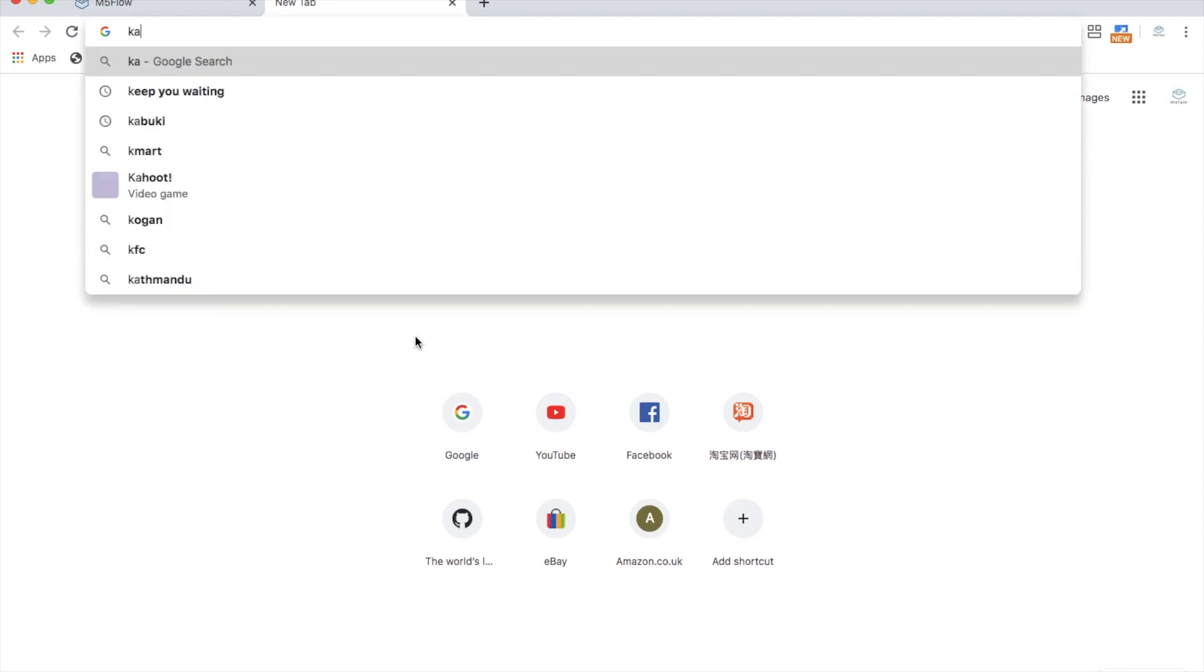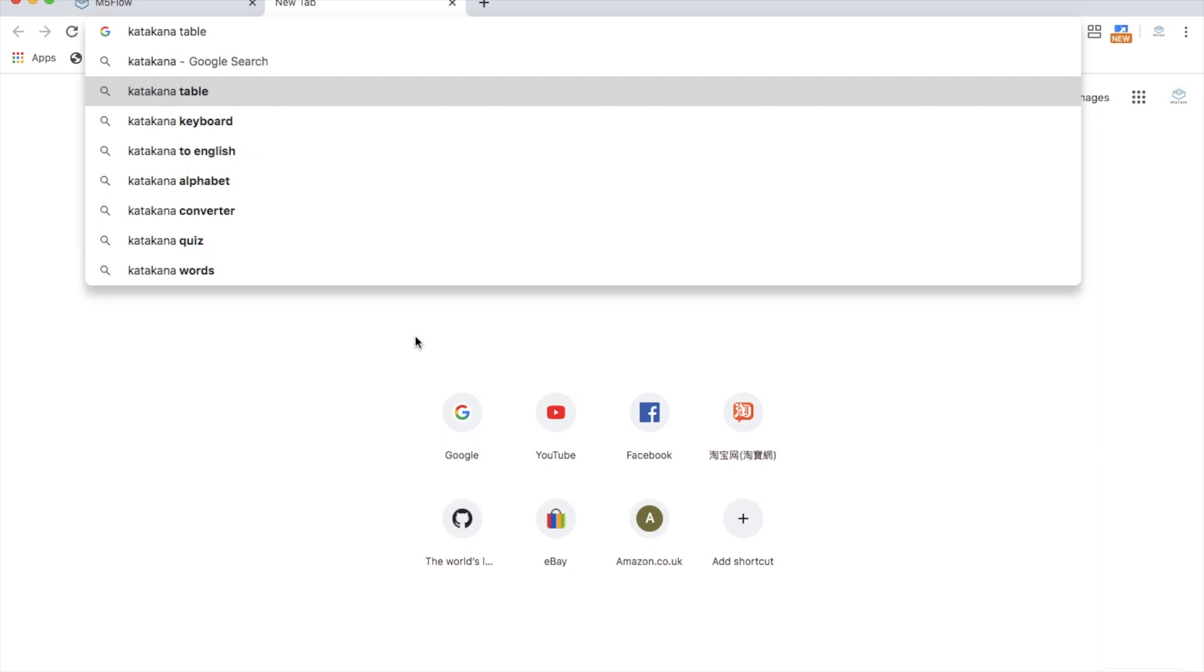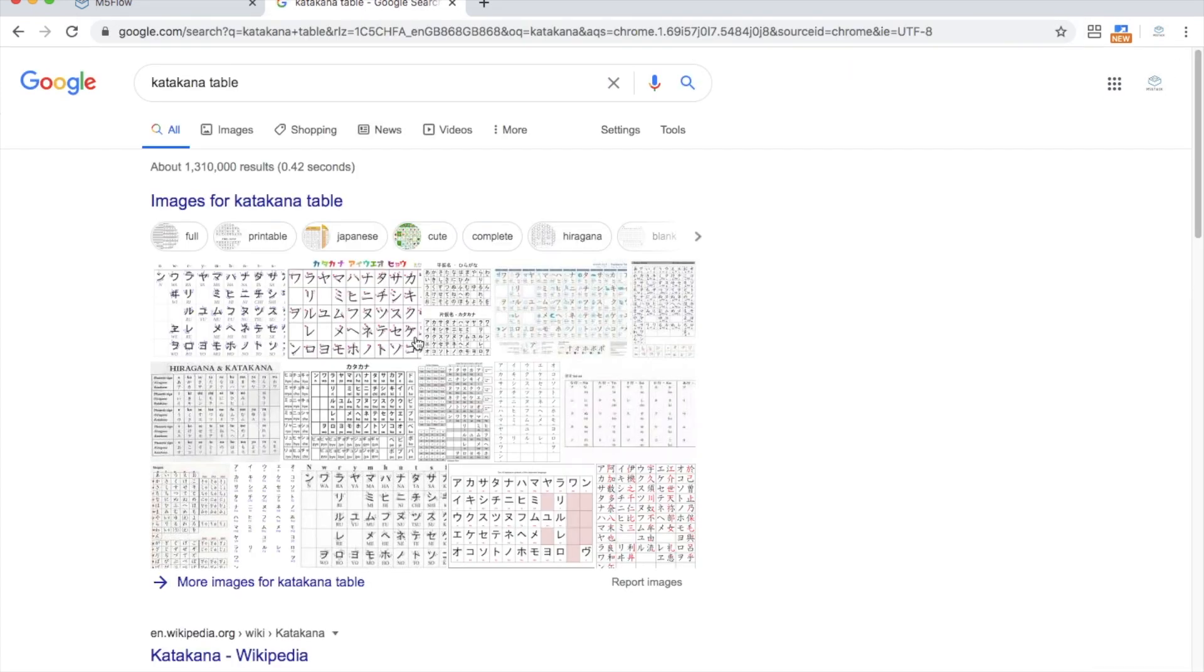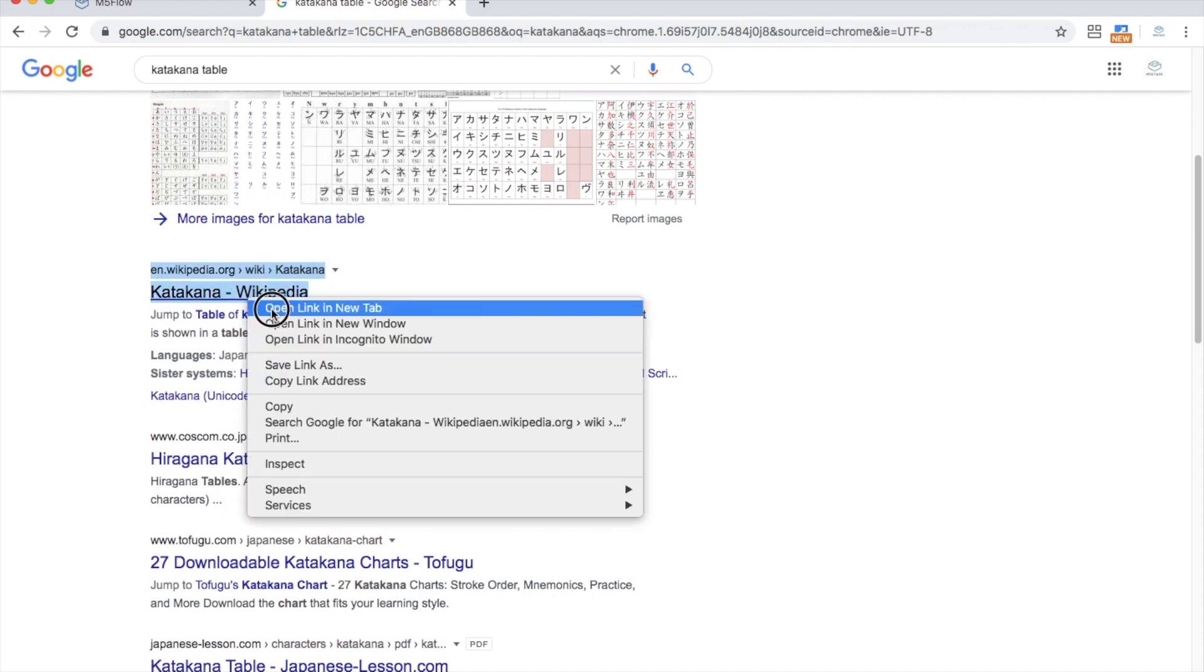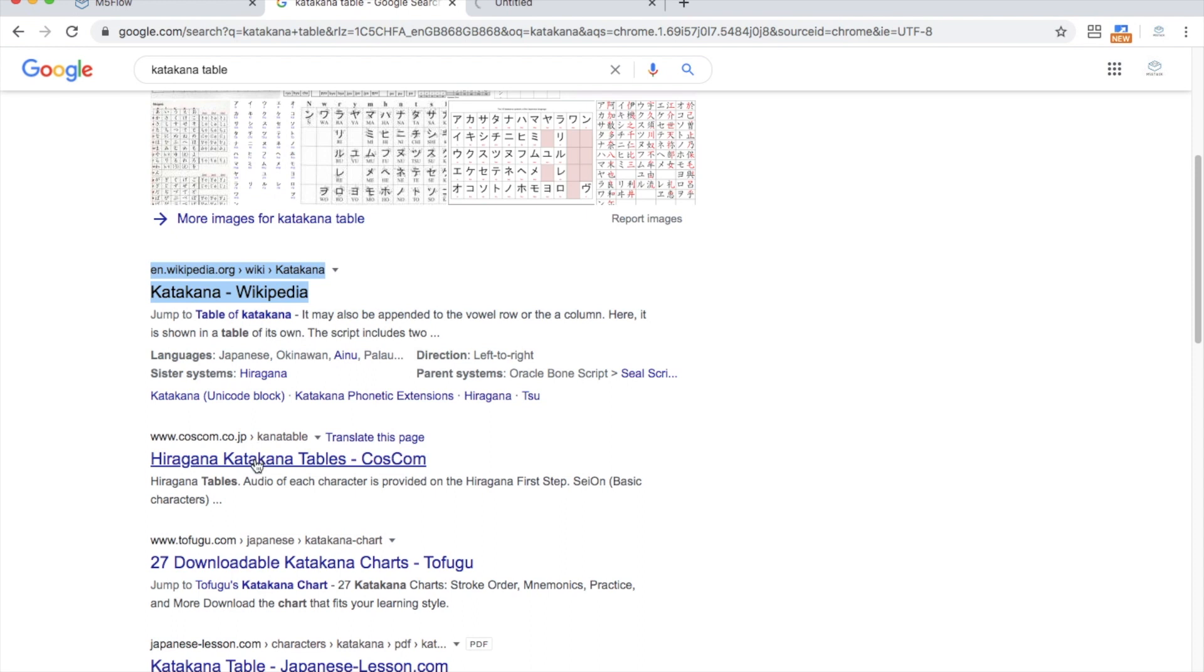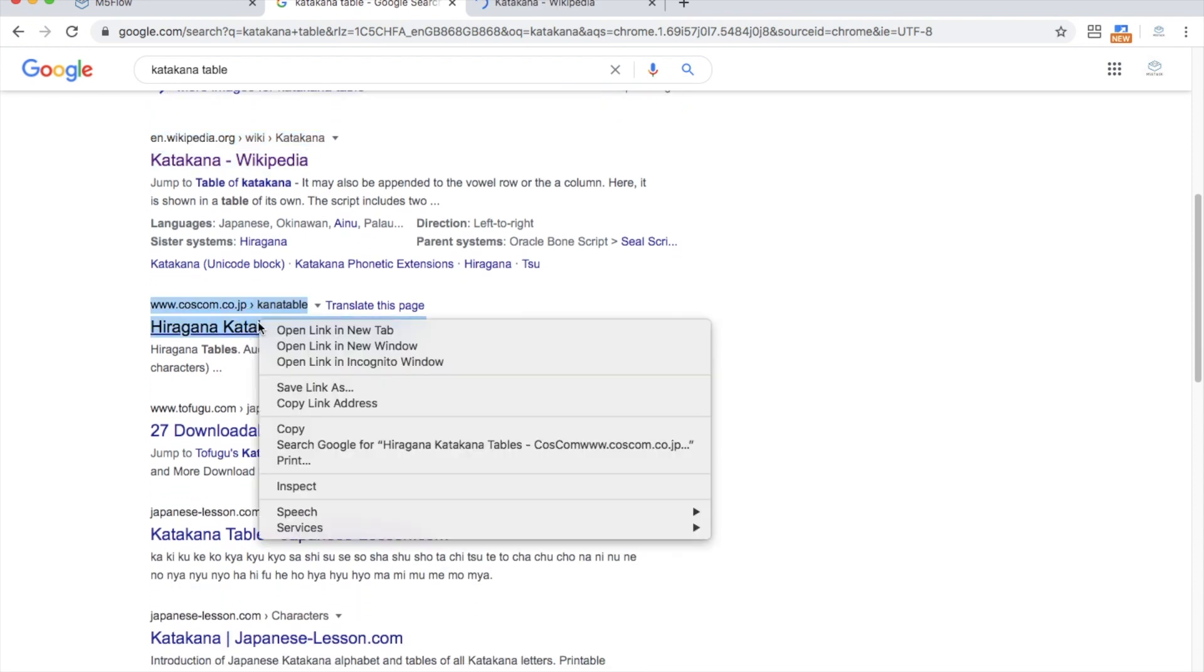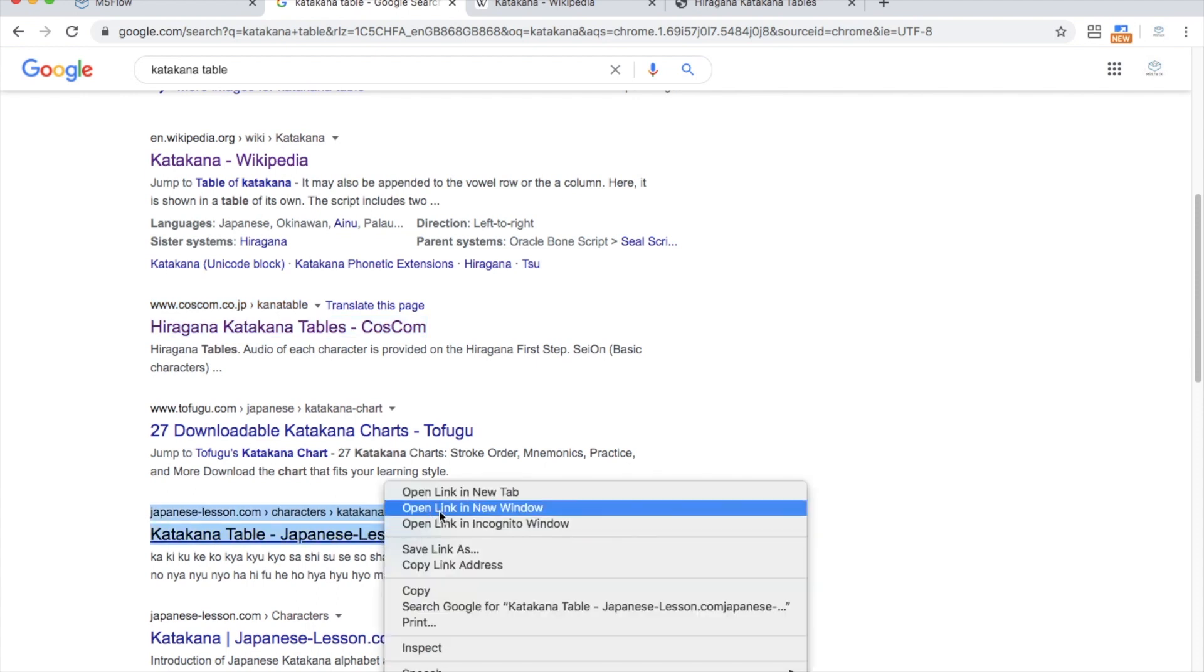I thought a good candidate for this could be hiragana or katakana in Japanese. These are the alphabets we could say that stand for all of the syllables in the Japanese language. Hiragana is generally used for words of Japanese origin, and katakana is used for words of foreign origin. How about we give katakana a go?